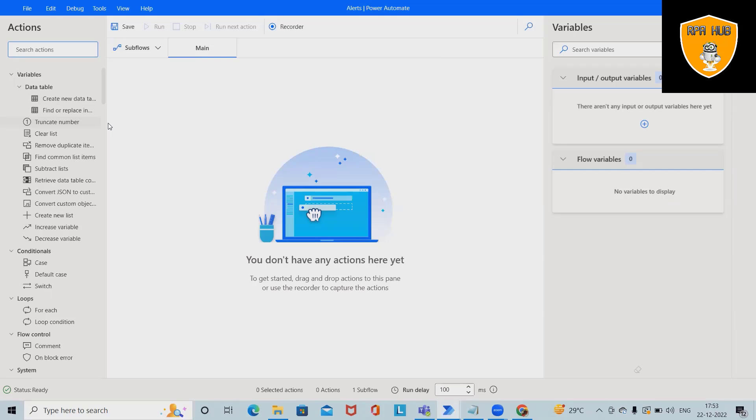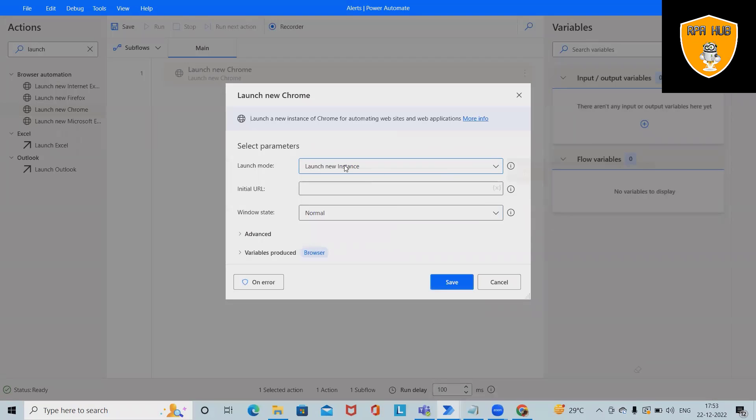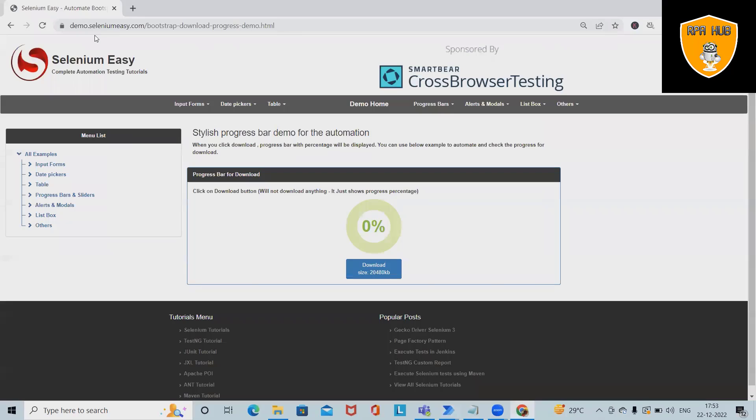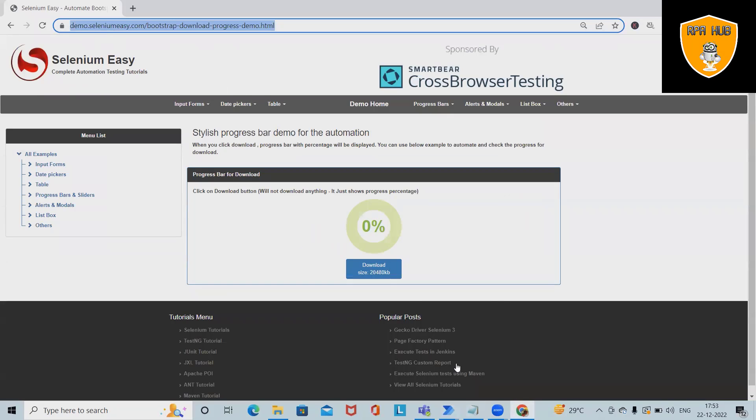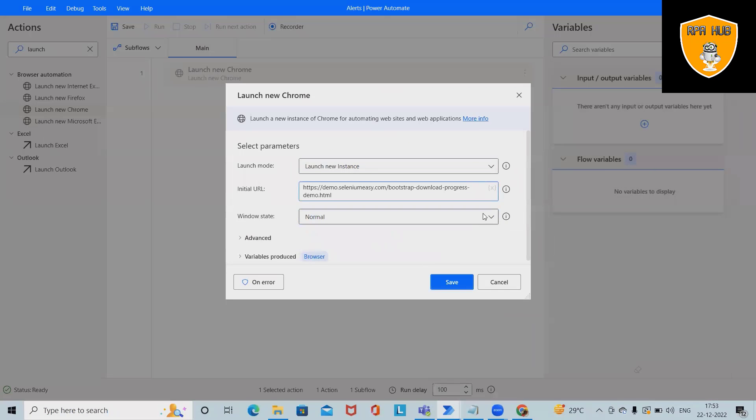For doing this complete automation, I will launch my Chrome browser. This will open a new instance for me. After that, I will copy and paste the URL which I want to launch.